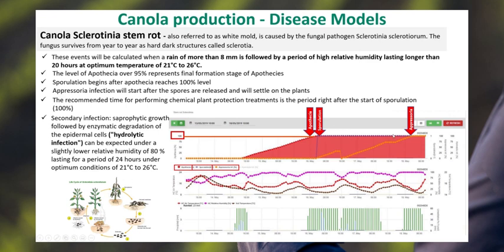That sporulation event goes over a period of time. At the same time, the aposauria infection begins to take place and track over that period. 100% aposauria infection occurs a couple of days down the line from when the sporulation event actually occurred. We recommend performing the chemical plant protection treatments in a period right after sporulation reaches 100%, so you have a couple-day window. Then you can have secondary infections like the hydrolytic, which are secondary infections after the beginning of the aposauria infection.